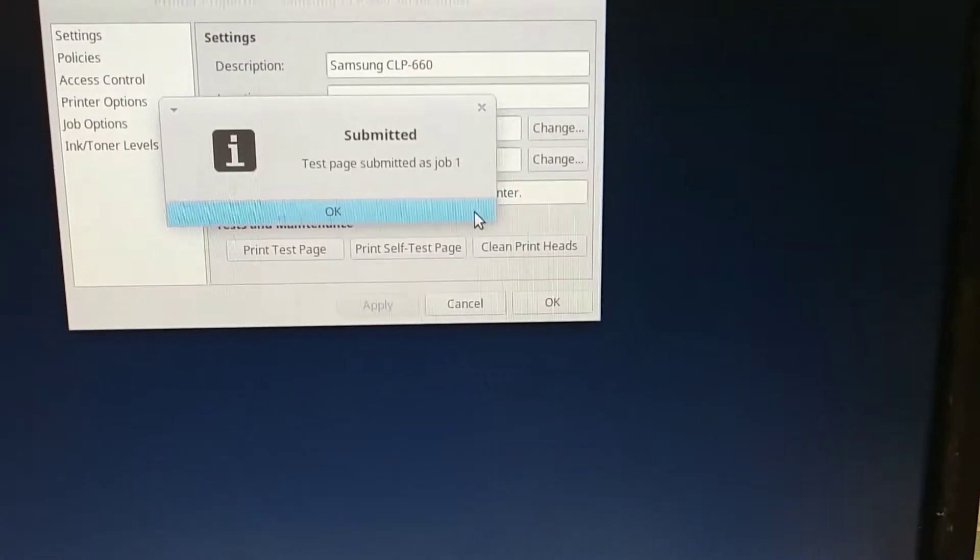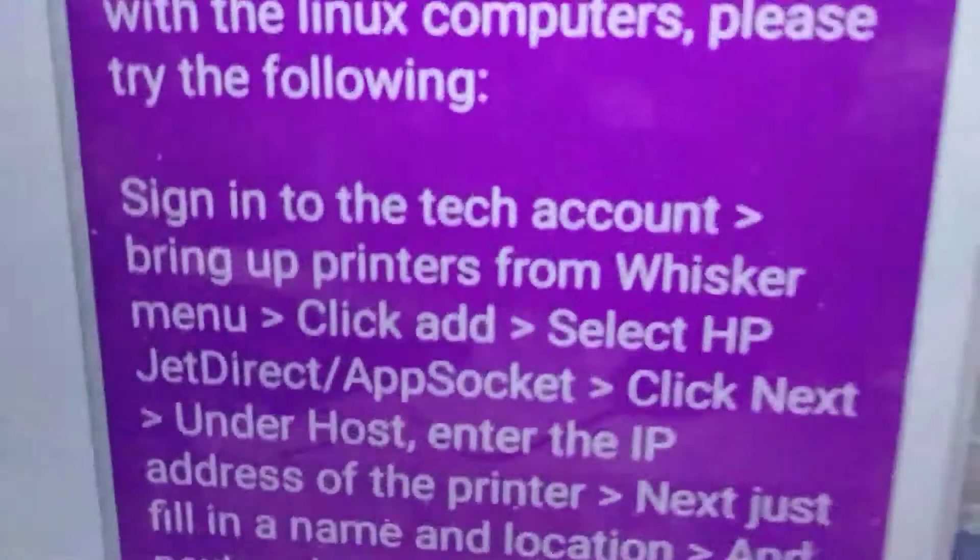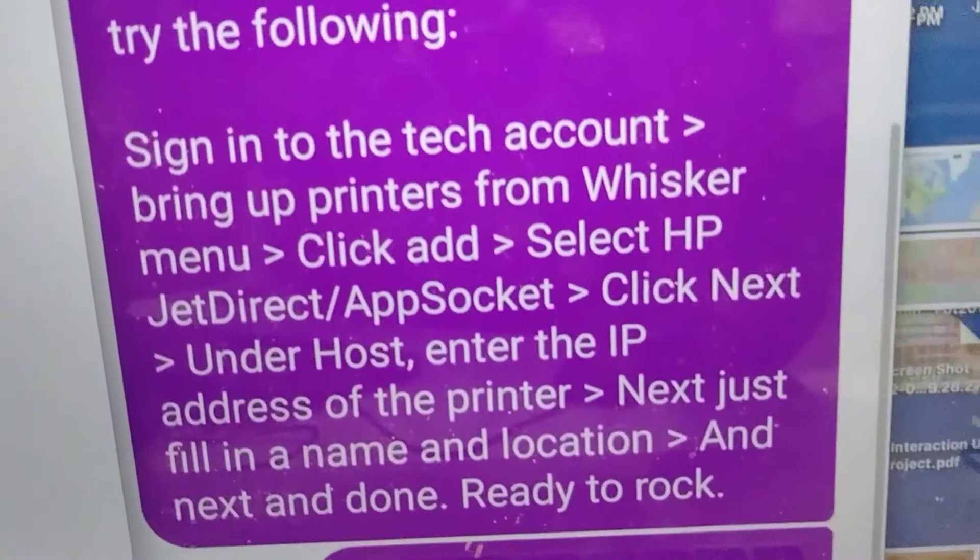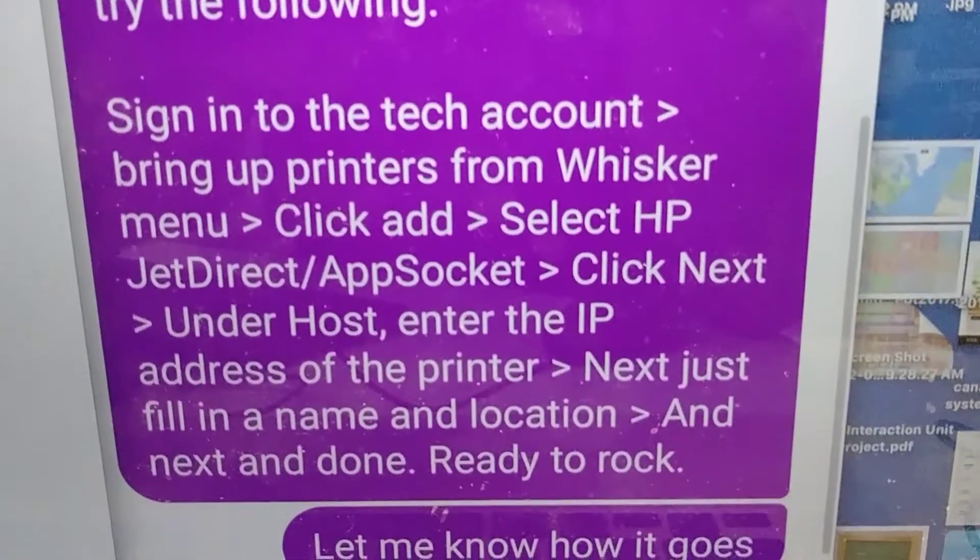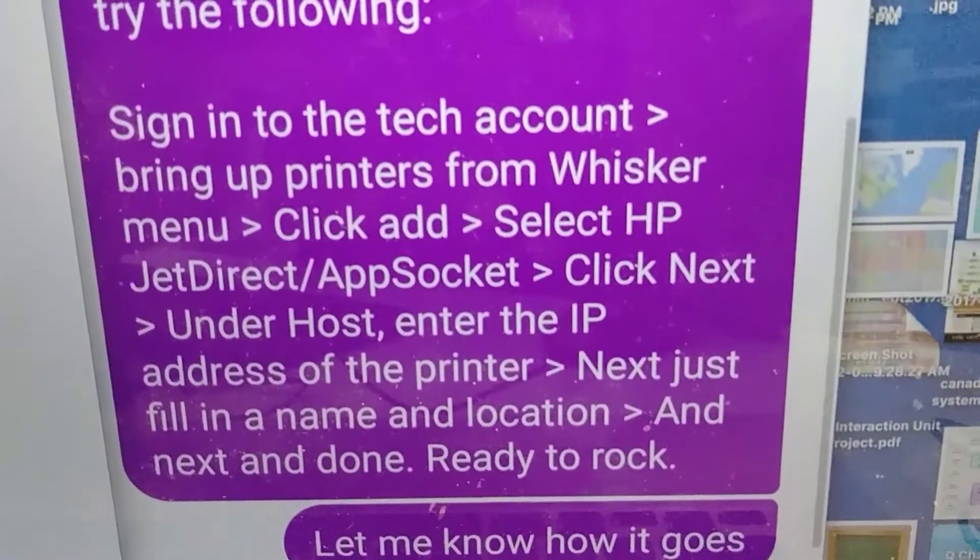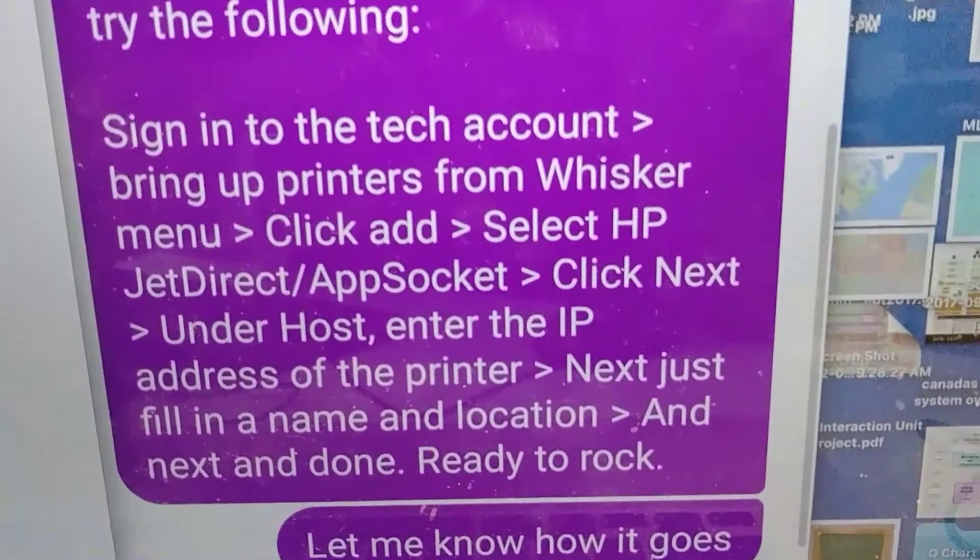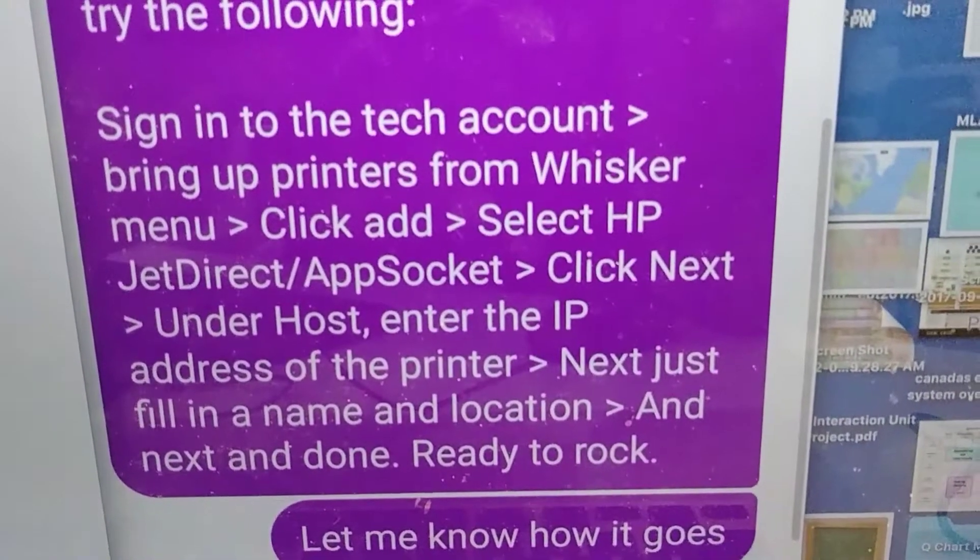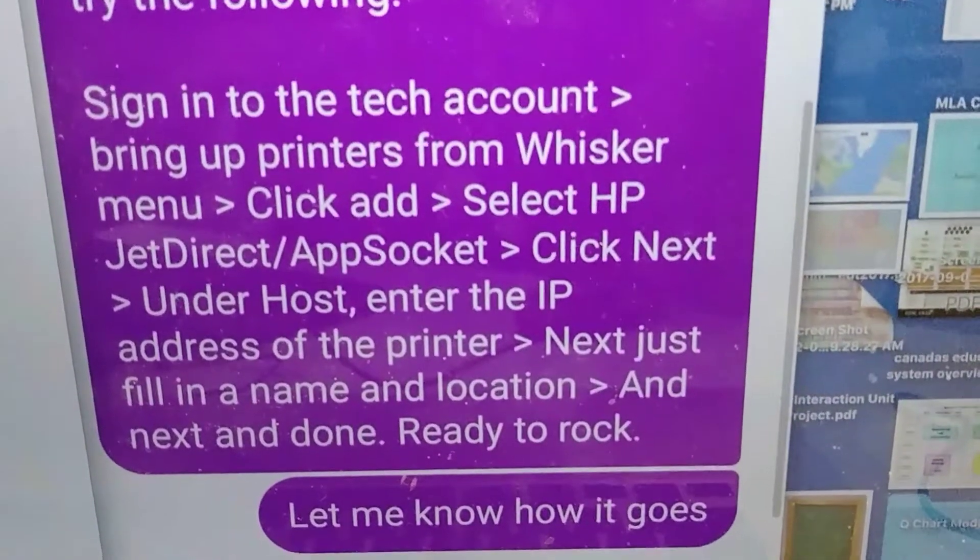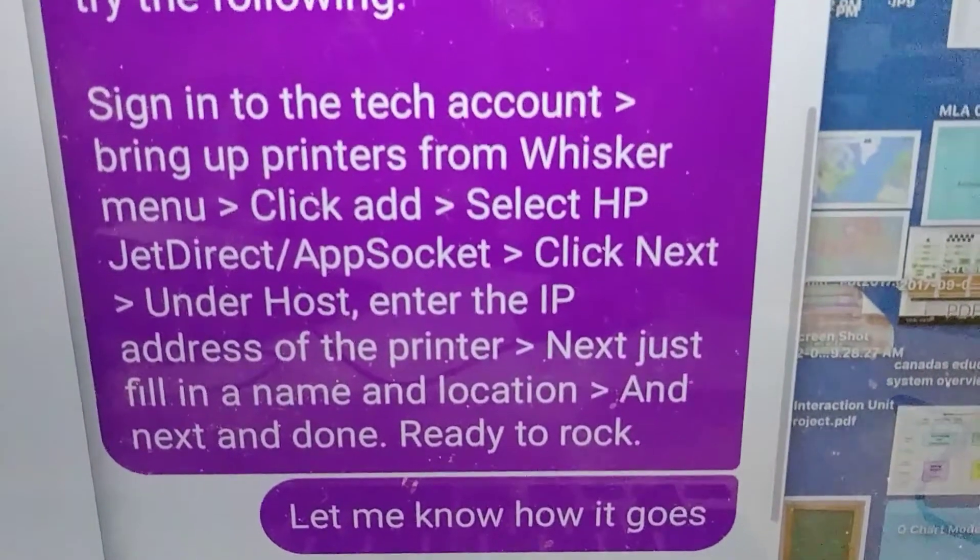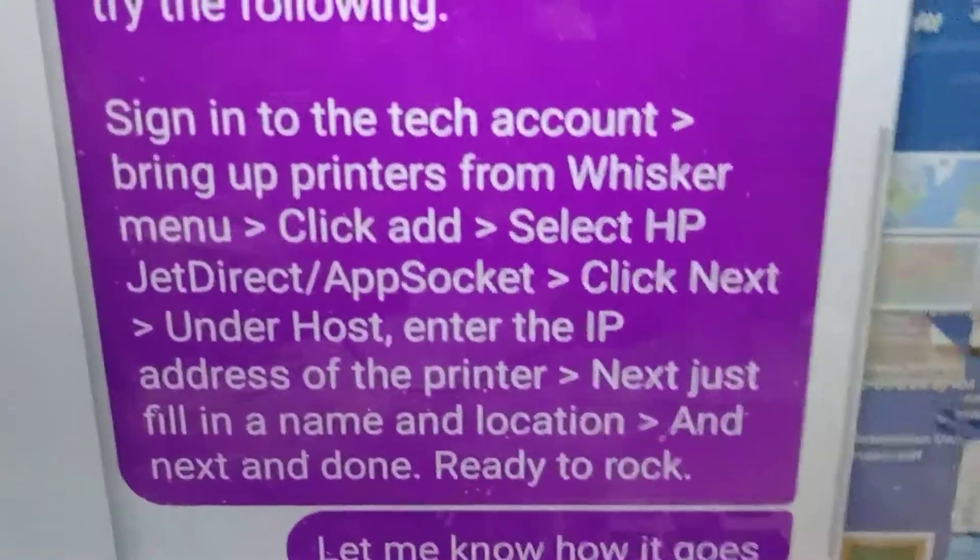It's fairly simple to set up your printer on a Linux computer. All you need to do is sign in to your tech account, bring up printers by searching in your Whisker menu, and click add. Select HPJet Direct in the AppSocket, then make sure you type the IP address under host. Click forward until you get to the section where you can print a test page.